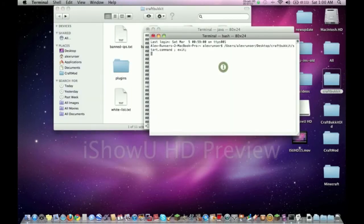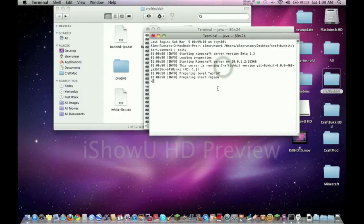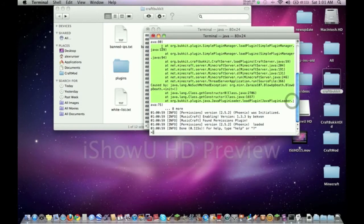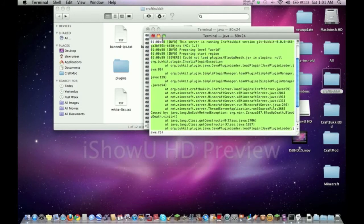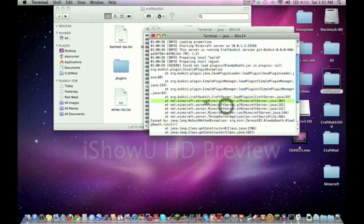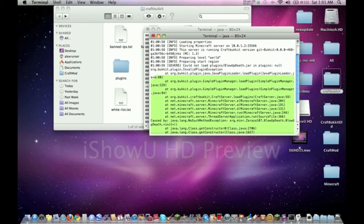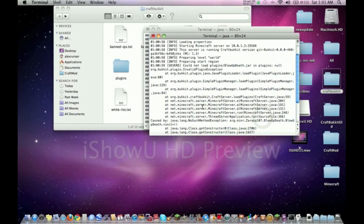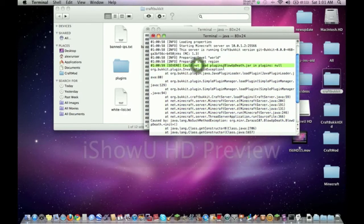What's this right here? This basically says the plugin's not working. All this stuff is just a bunch of information that doesn't really matter unless you're a coder and you're trying to figure out exactly what happened. But for most of us that are just trying to run the server, this means there's a problem. As you can see, 'could not load plugin BlowUpOnDeath'.